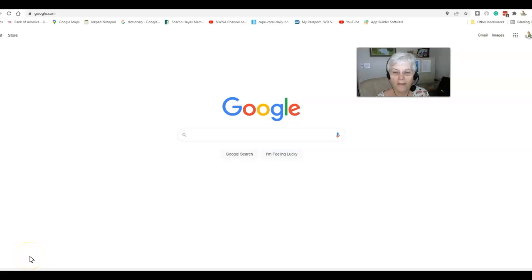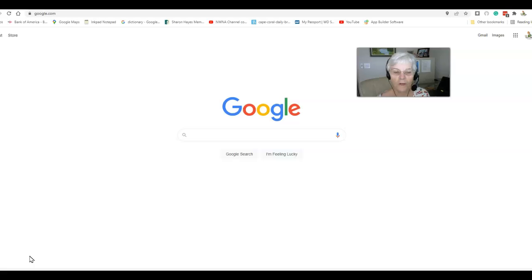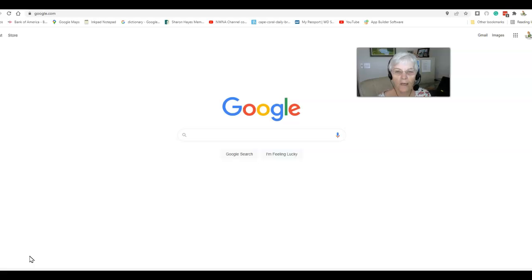Hi everybody, my name is Linda Stevens and I'm the secretary for the Northwest Cape Coral Neighborhood Association. Today I thought I would do a tutorial for you on how to access and download the NWNA member app.